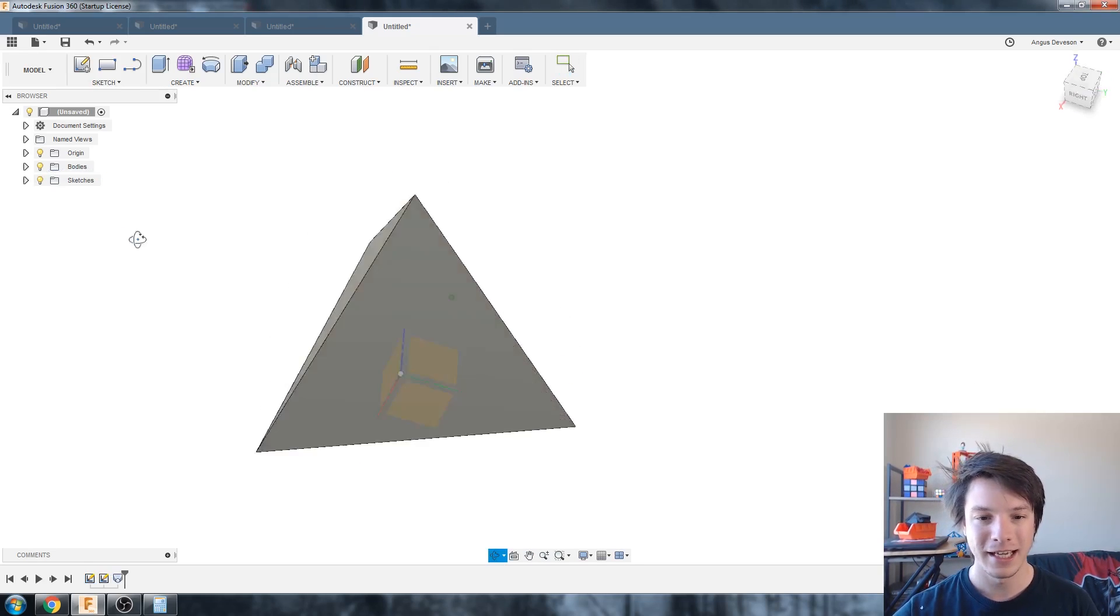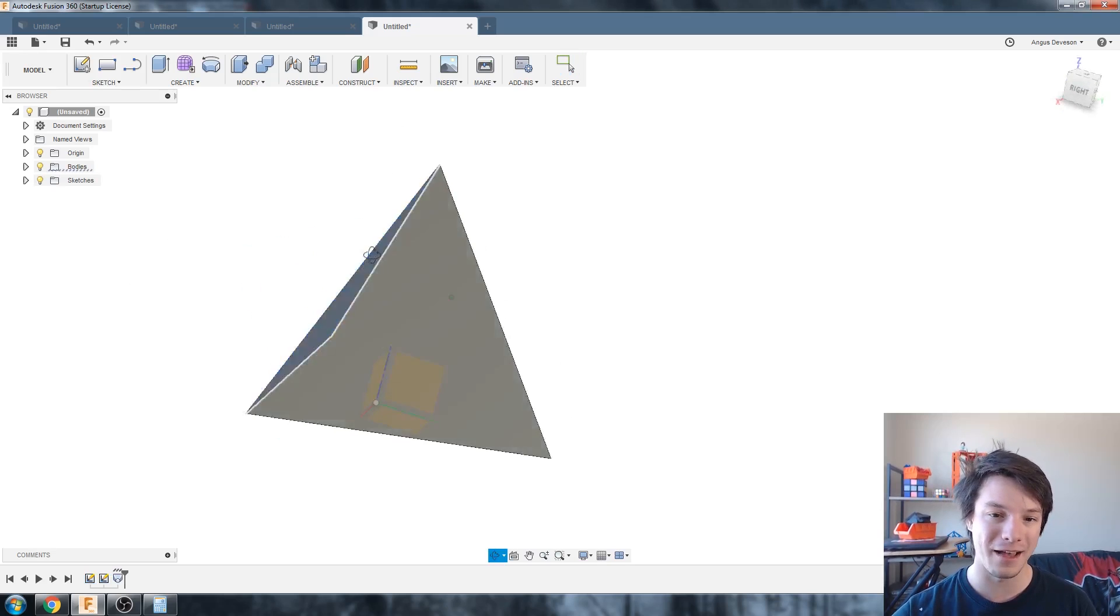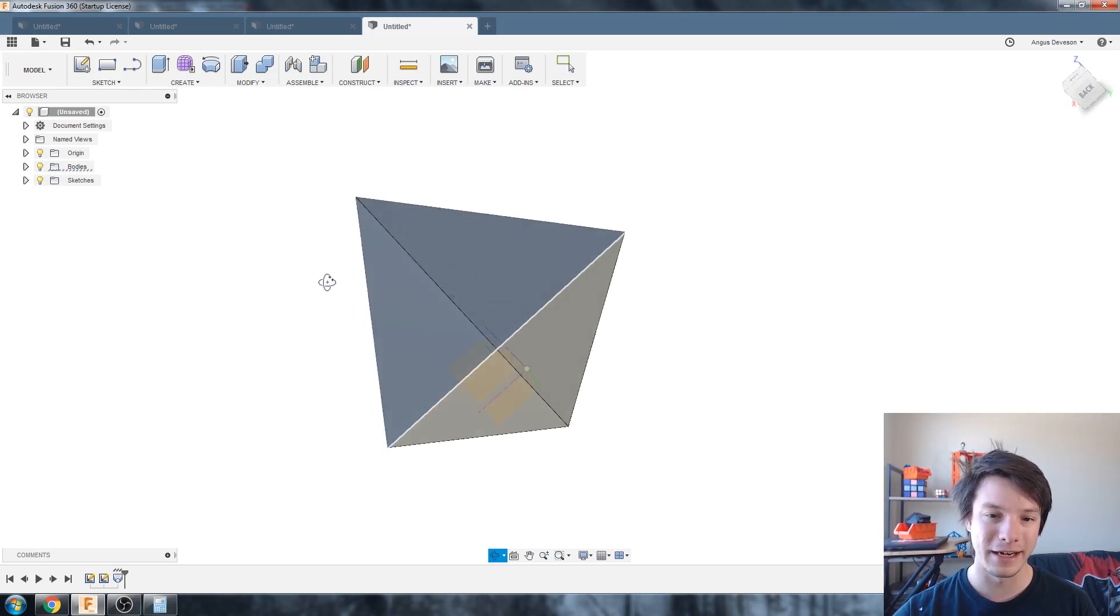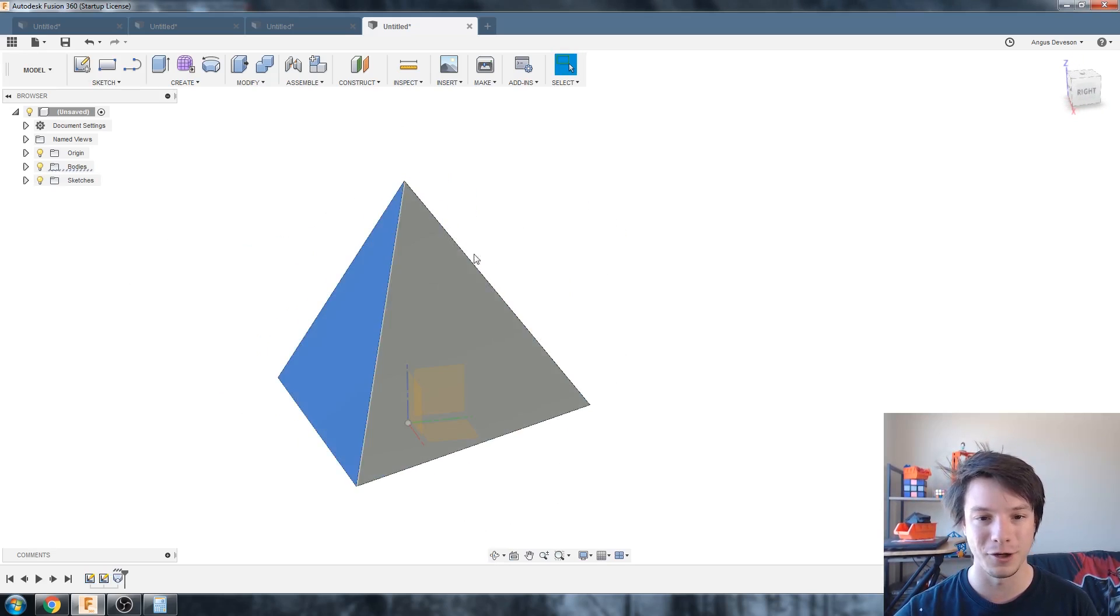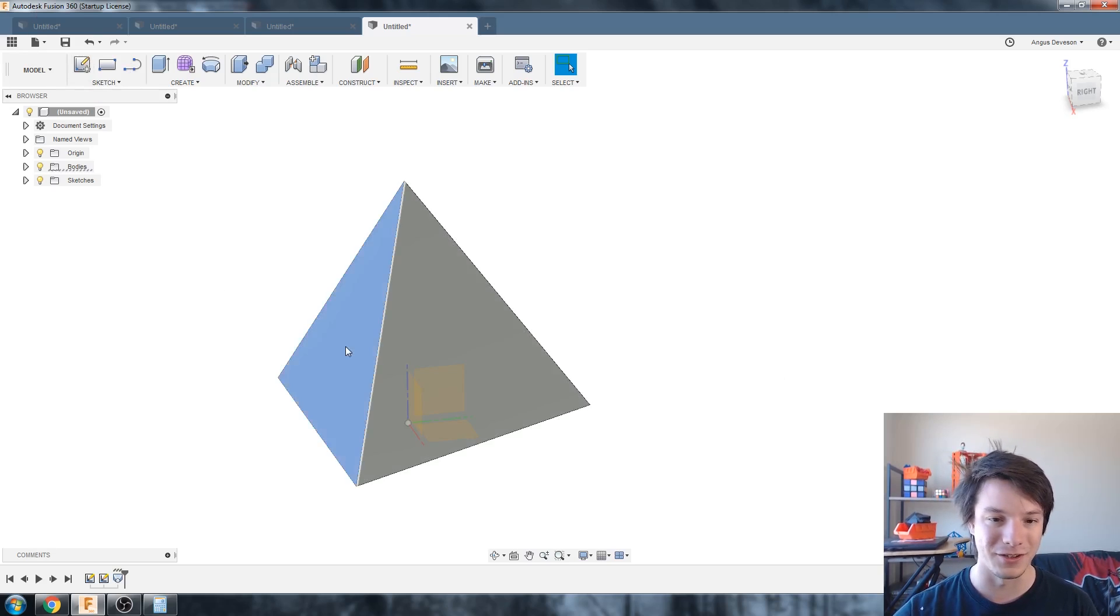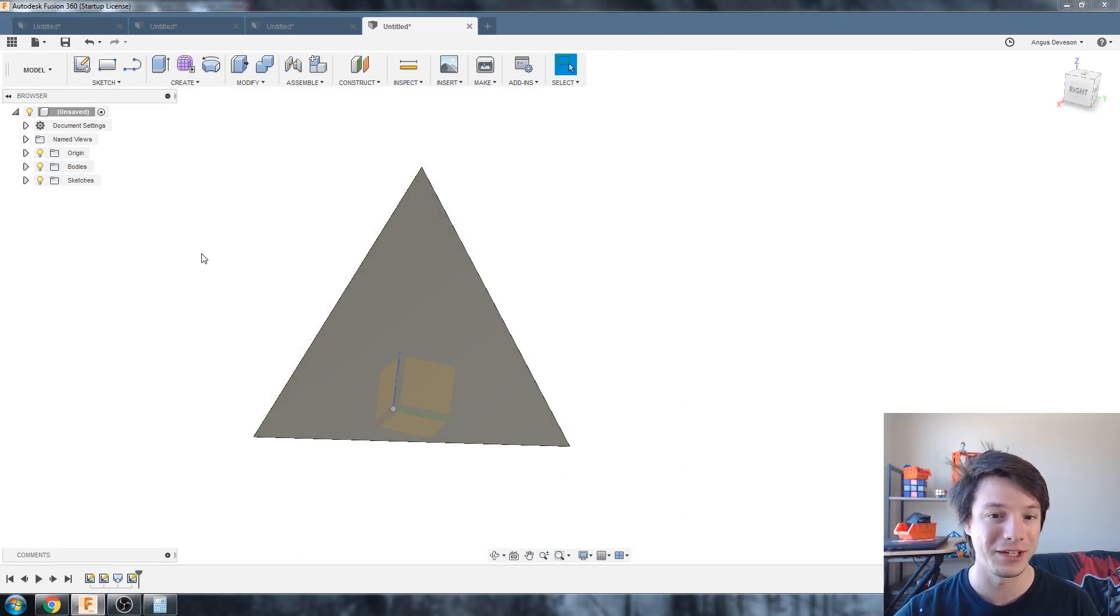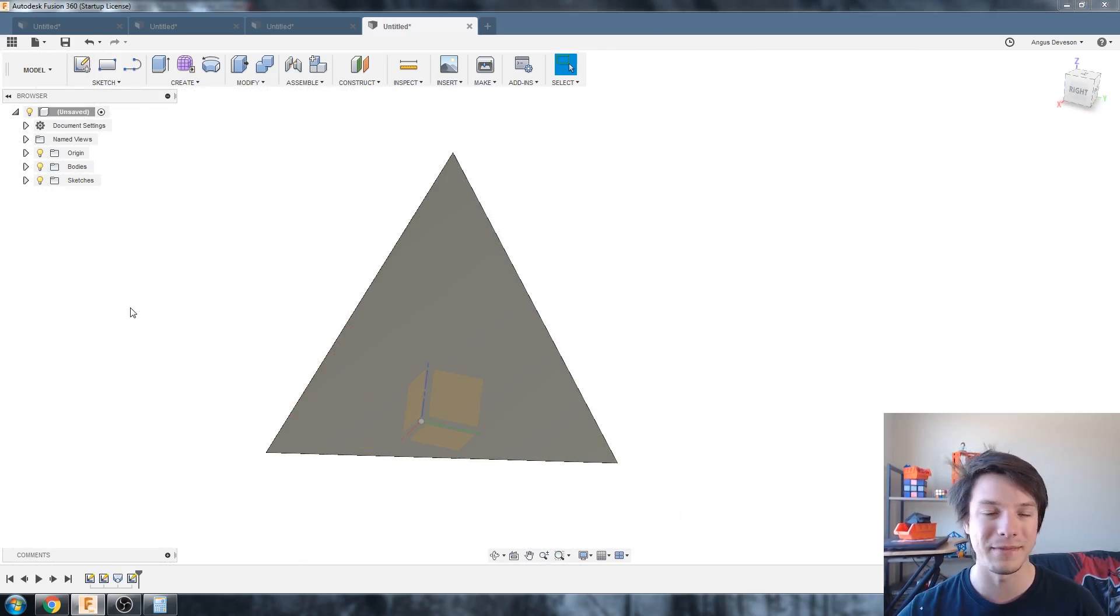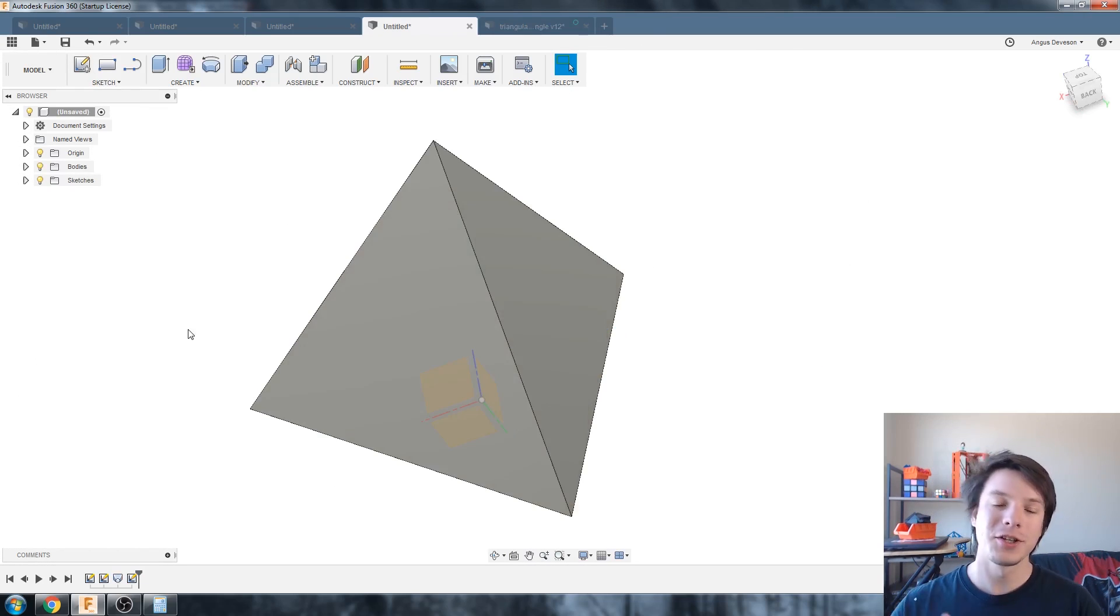And if you've done it correctly then you should have a regular tetrahedron with all the sides perfectly the same length and you should be able to draw a sketch on the faces so any face you should be able to draw a sketch on. If you can't draw a sketch on it means they're slightly curved and you haven't done it properly.